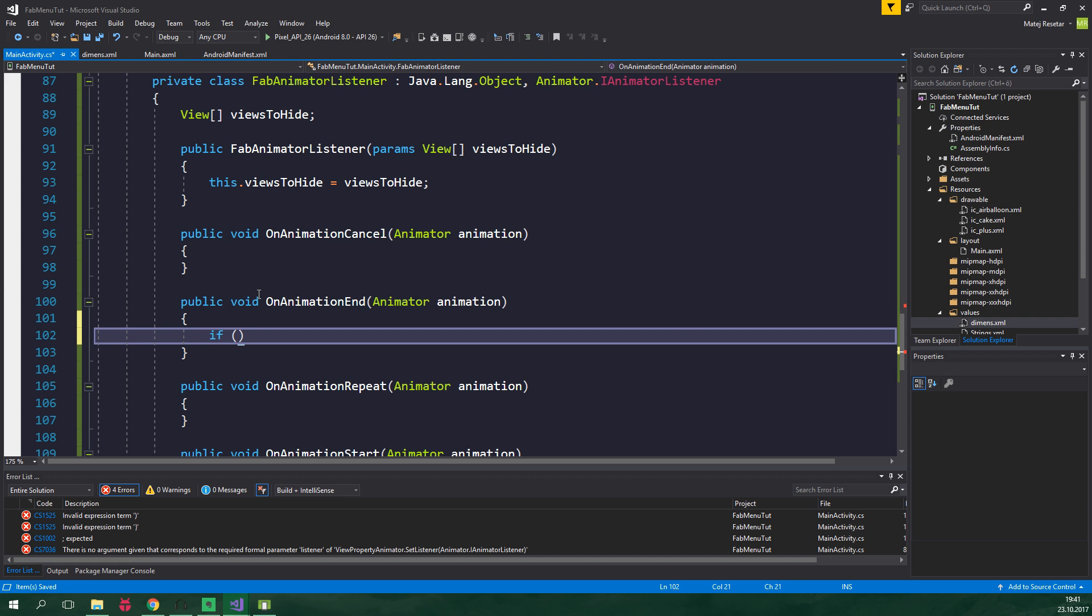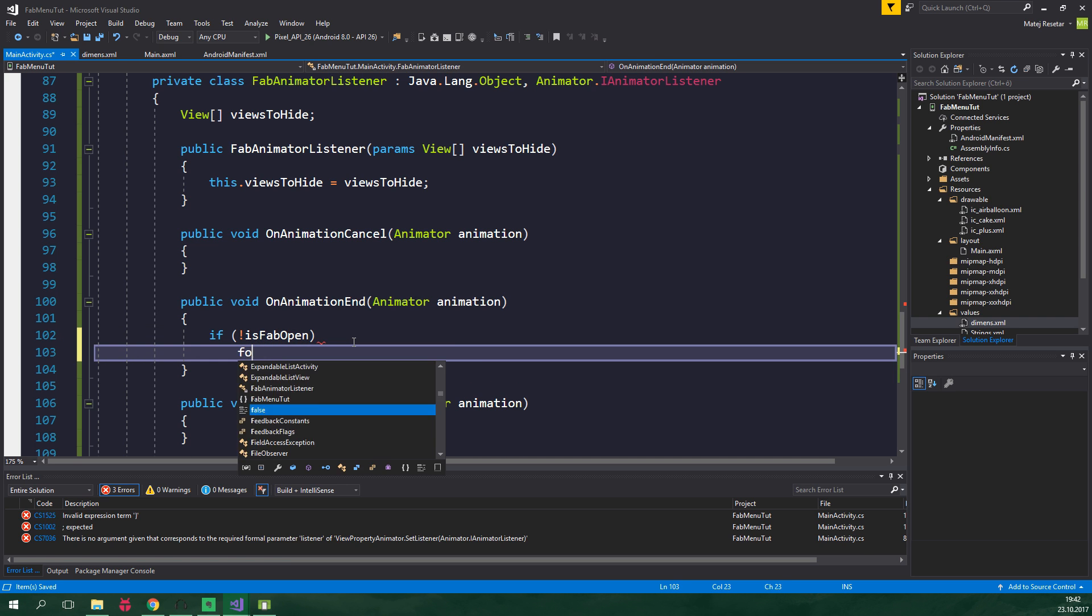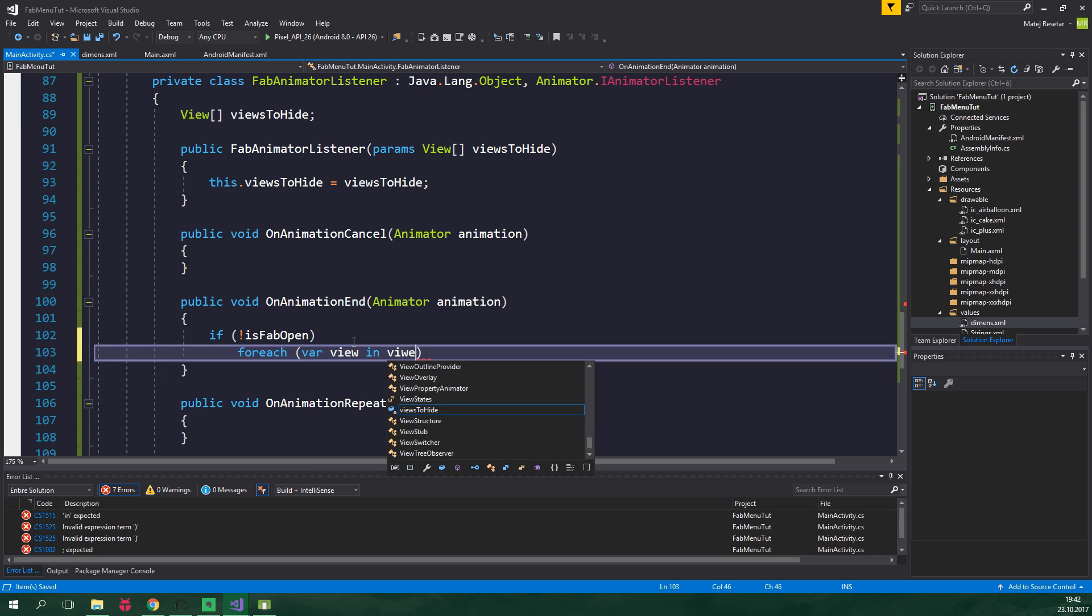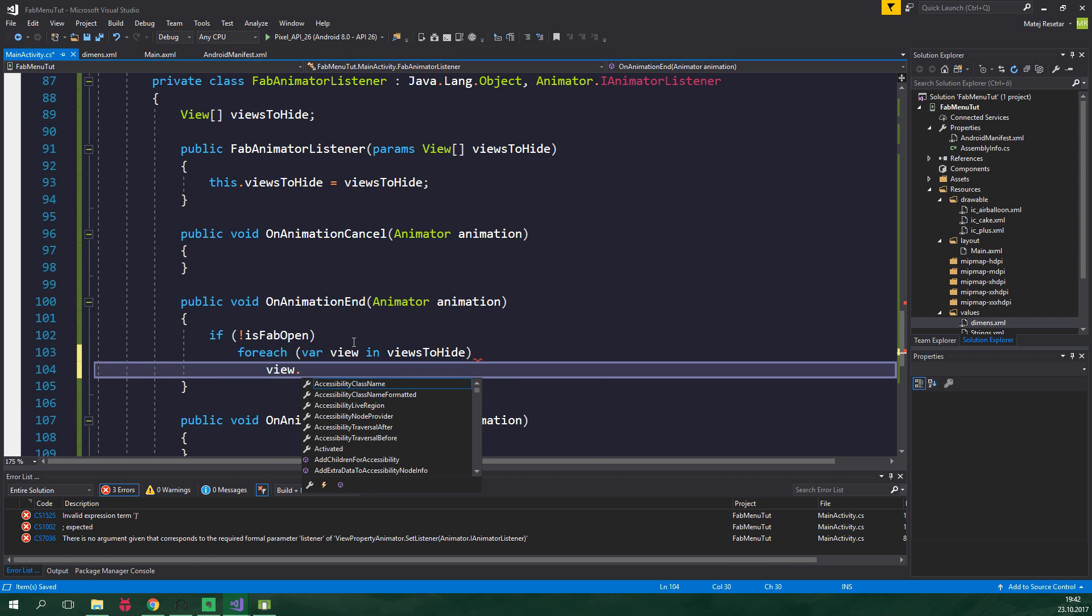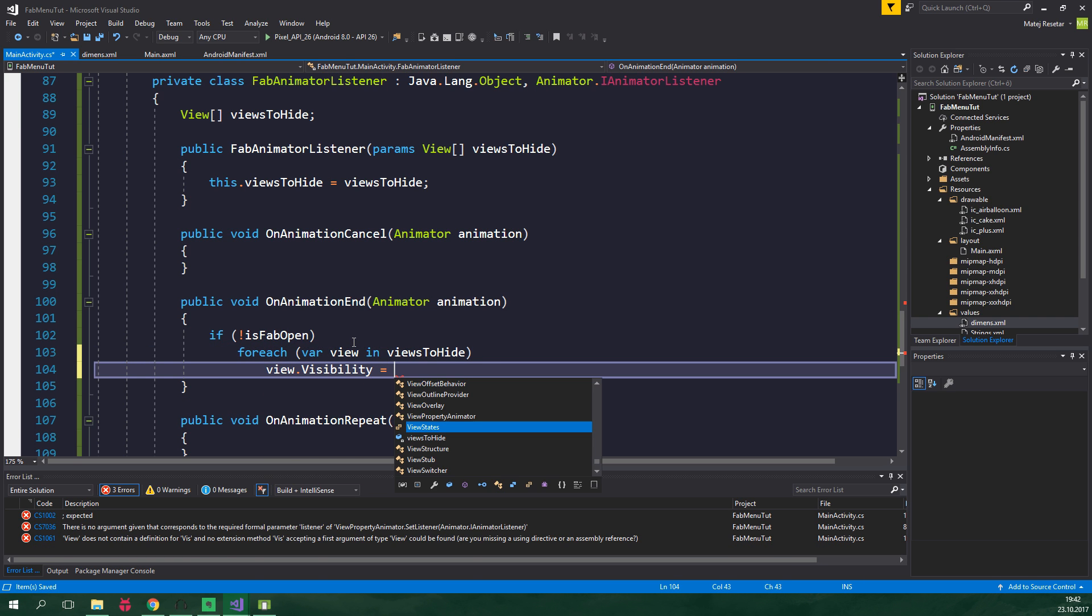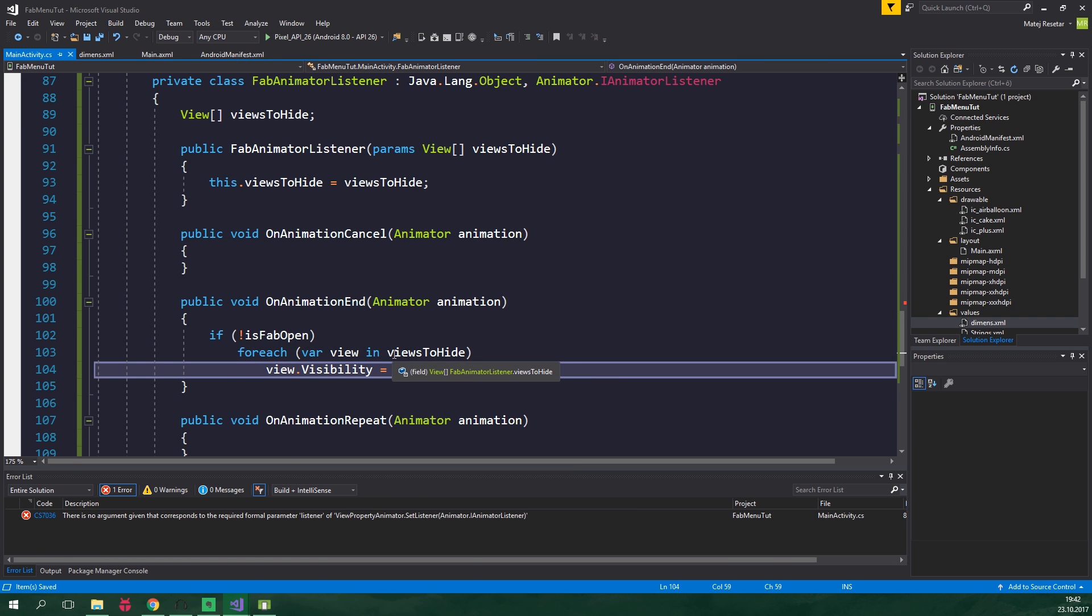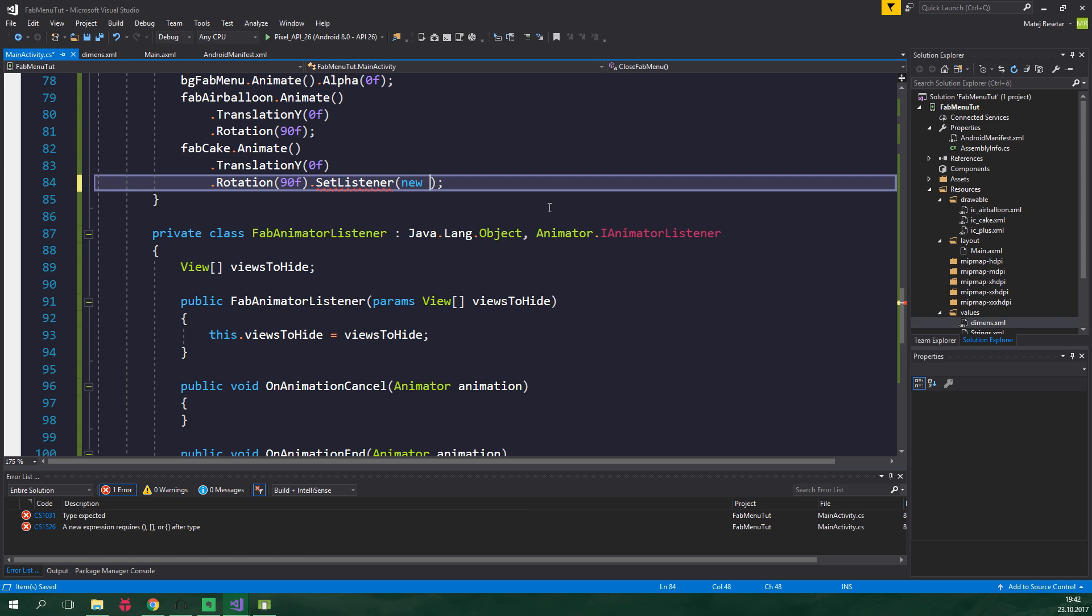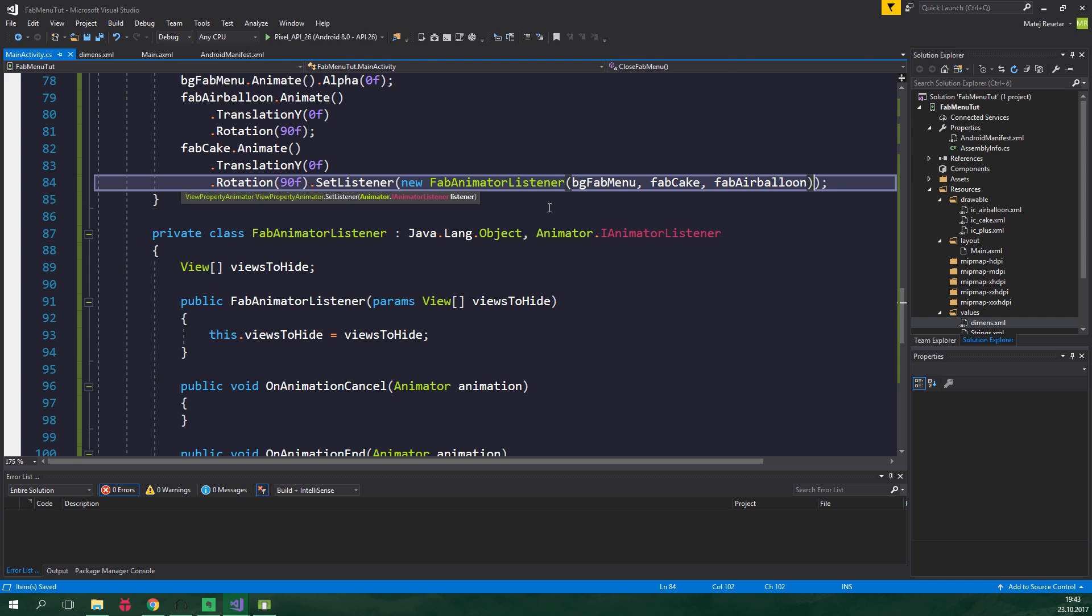Cool and now in the method OnAnimationEnd, if isFabOpen is not true, so the floating action menu is currently closed, for each var view in viewsToHide, we wanna set view.Visibility to be equal to gone. Cool and now let's go back up and we wanna finally set a listener for this animation. And it's going to be new FabAnimatorListener, and the argument will be bgFabMenu, fabCake and fabAirBalloon, because these are the views which we wanna hide.